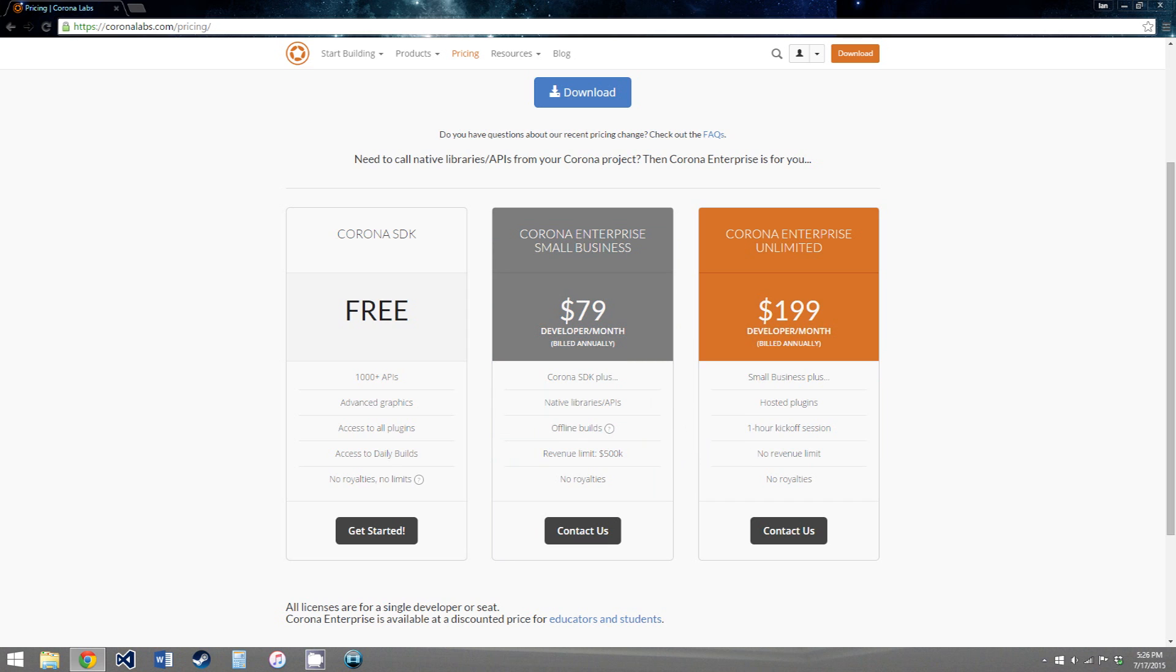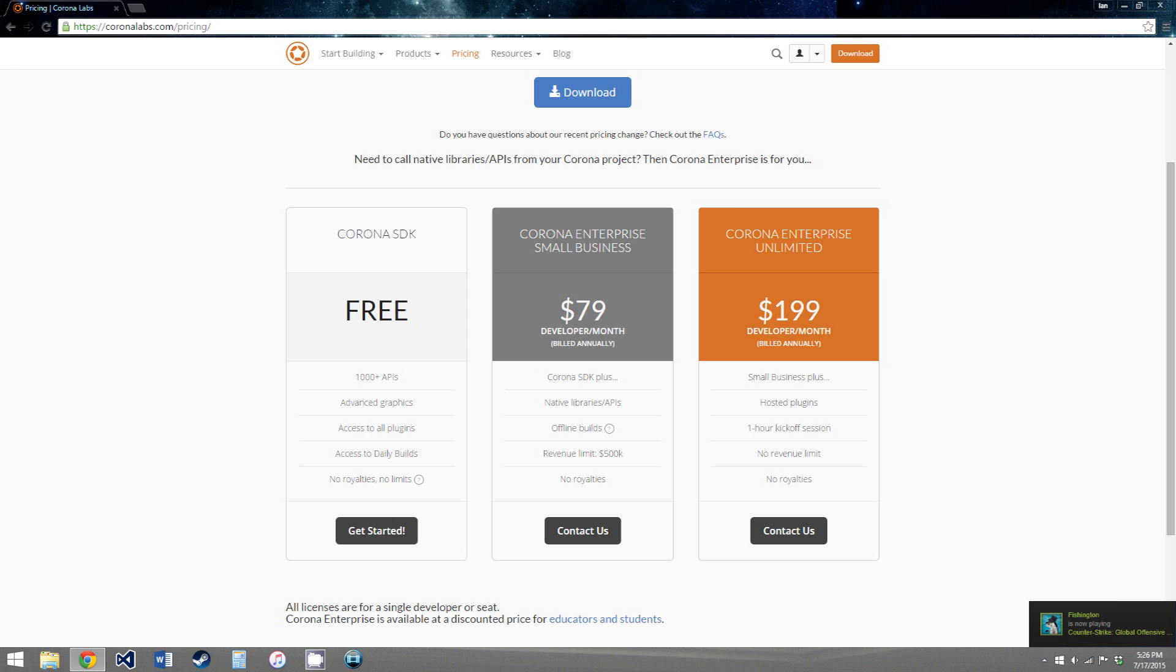but unless you plan on making a lot of money, last time I checked, I think the free one let you make up to $100,000 a year. So unless you plan on making more than that, the free one should be fine.